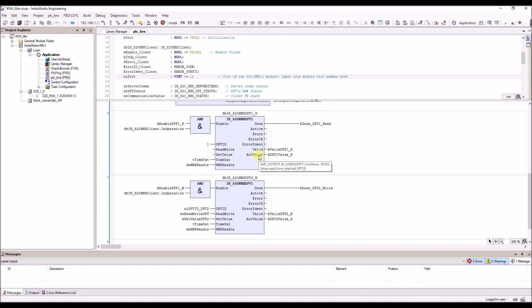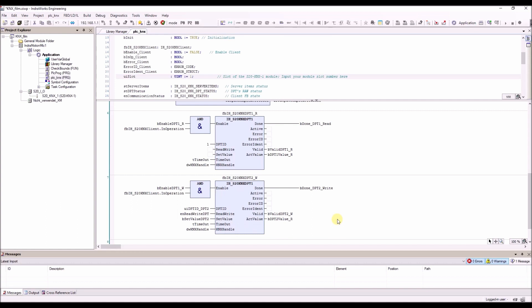That covers the reading example. Here is the example for writing. The important parameter here is the set value — it is the value to write to the selected data point ID. All the other parameters are nearly the same.